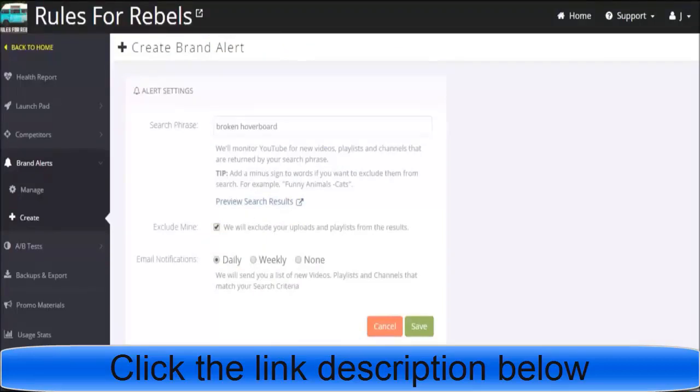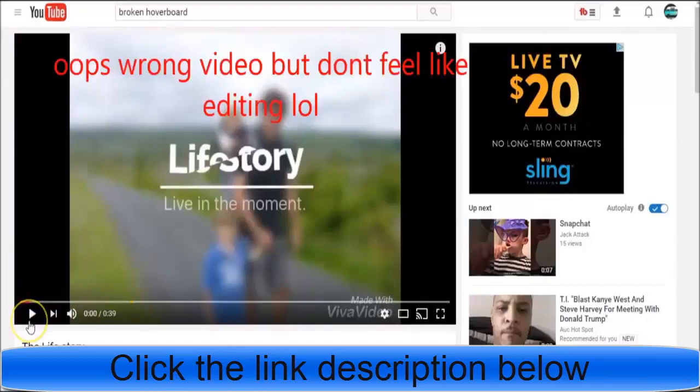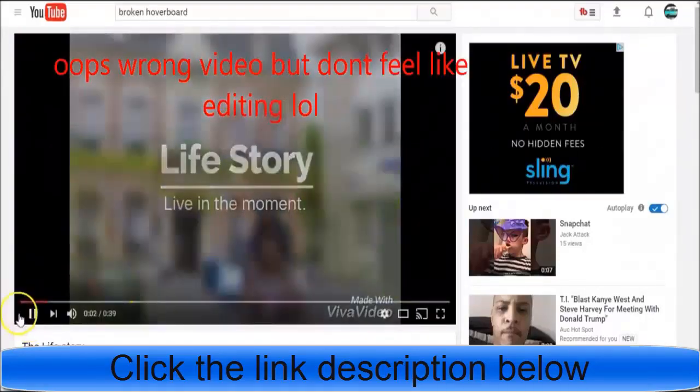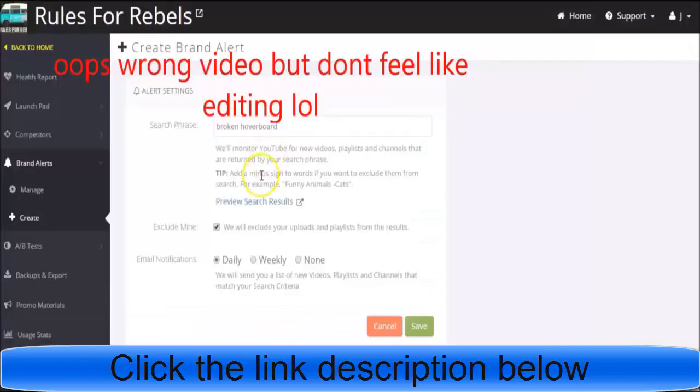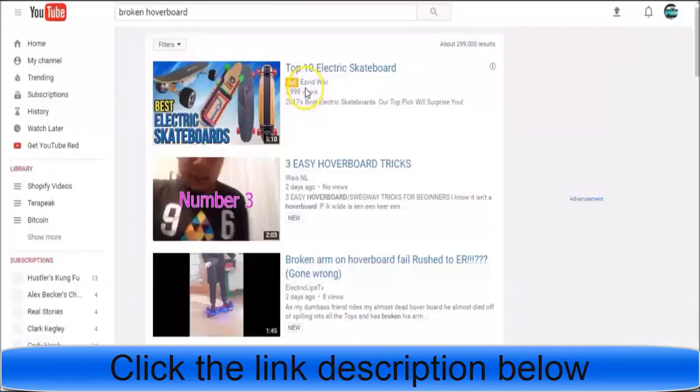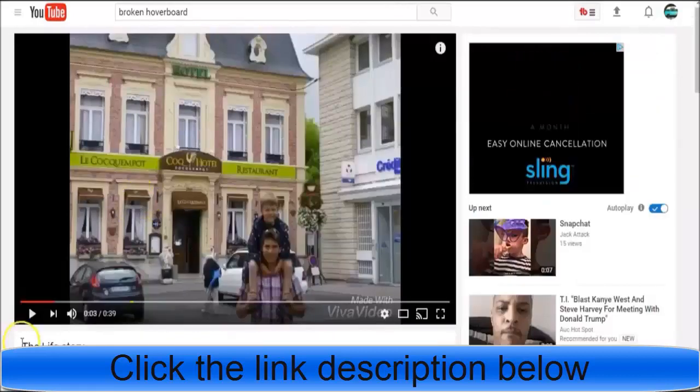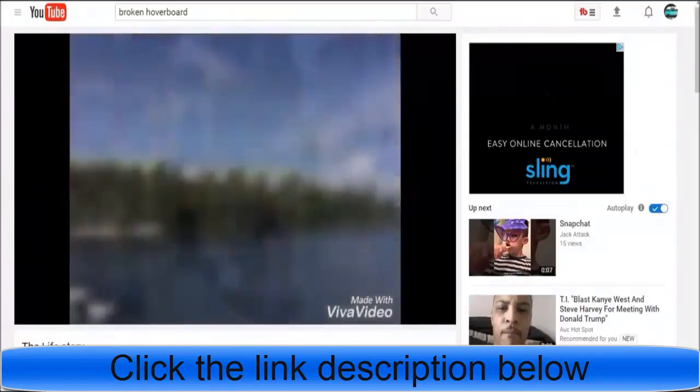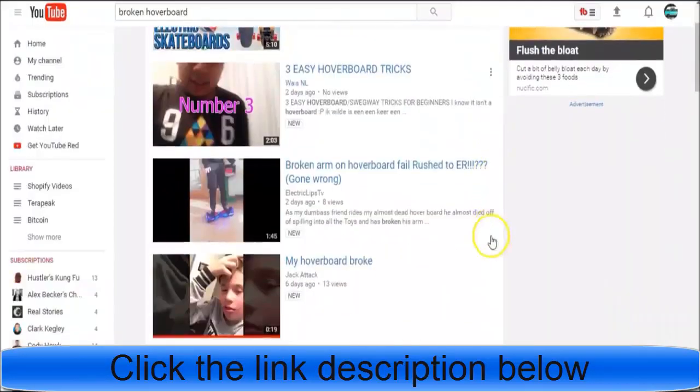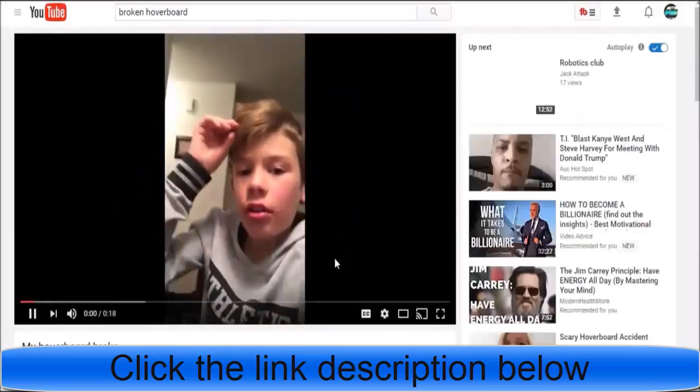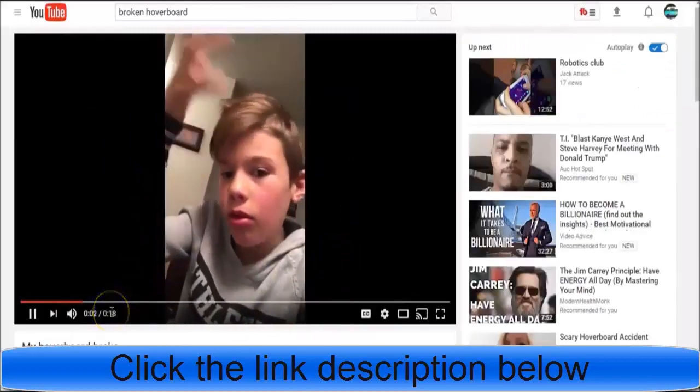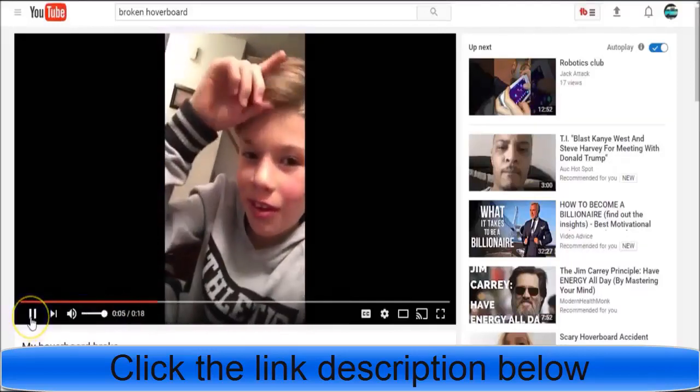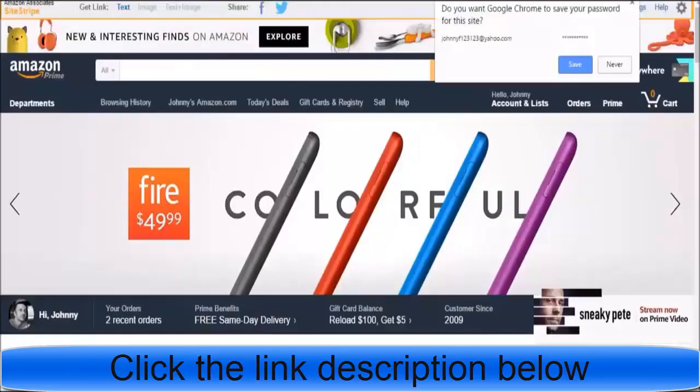We'll watch this video that came up as a preview when we looked at search results. This kid broke his hoverboard, let's watch it. Okay, so this kid broke his hoverboard. If we're affiliate marketers, let's see what this kid has to say. His hoverboard split and he's bummed about it. I'm guessing when he said the hoverboard split, he cracked the frame, the hoverboard frame. So as an affiliate marketer, I know that these